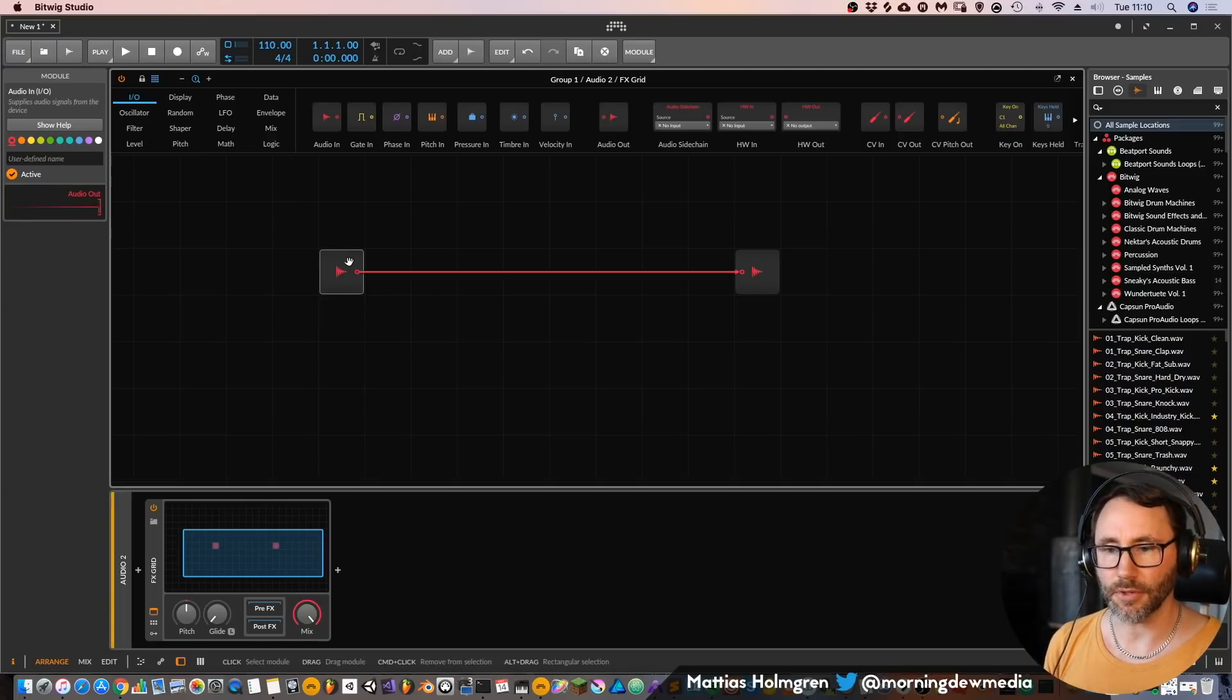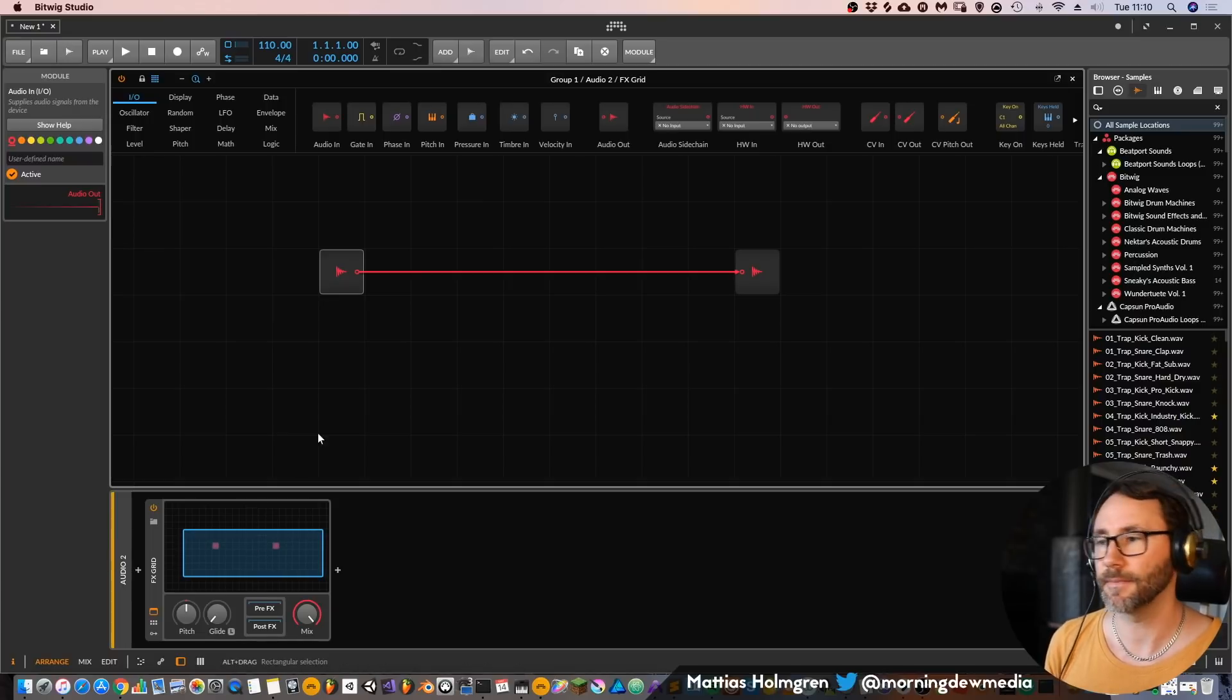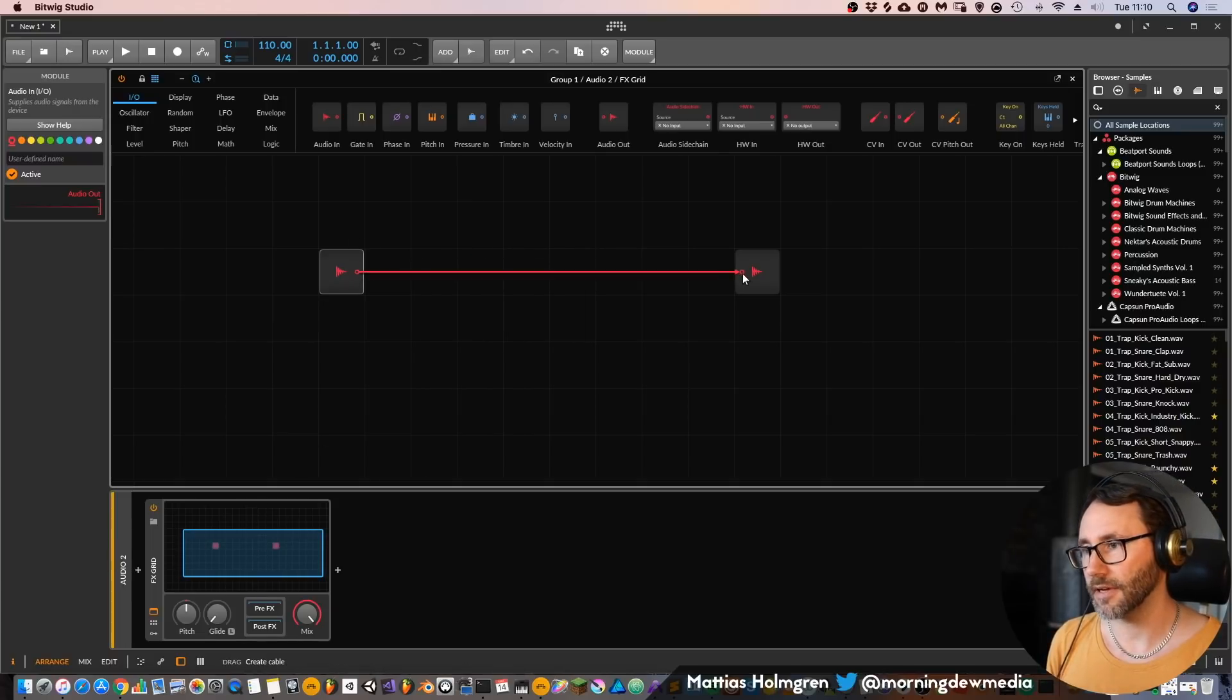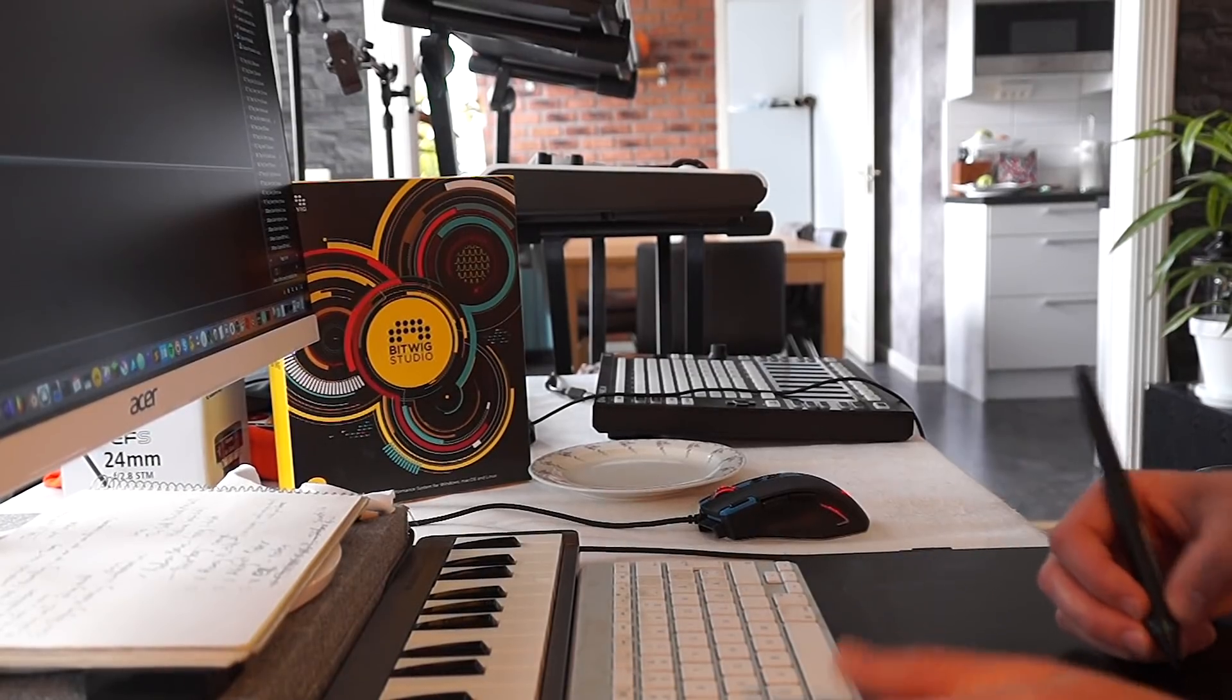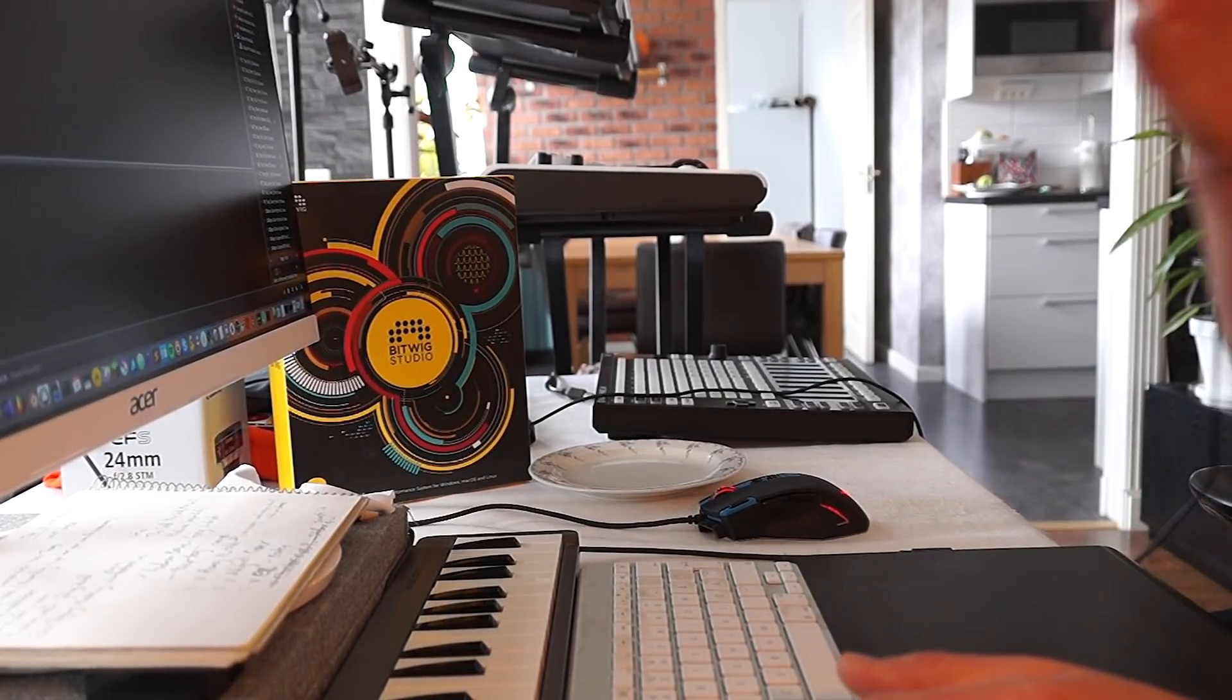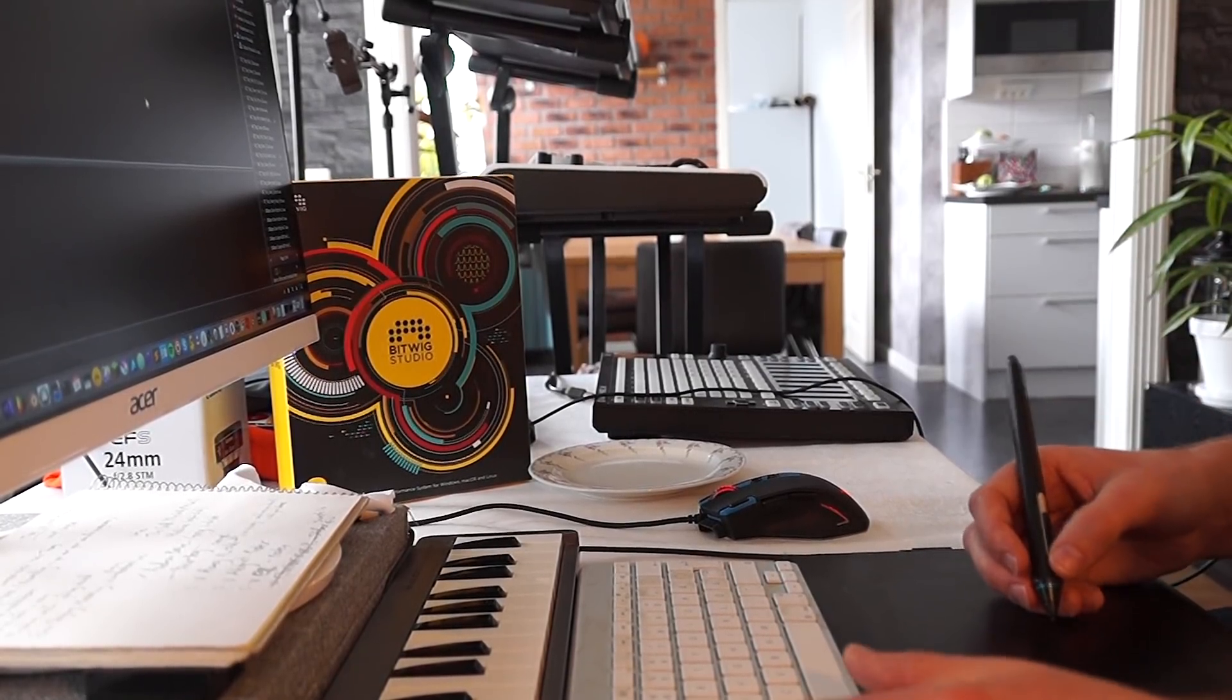So this is the audio input, the audio that comes into this plugin. Then we are routing with the cable here to the output, that's the audio that's coming back to the mixer within Bitwig Studio.